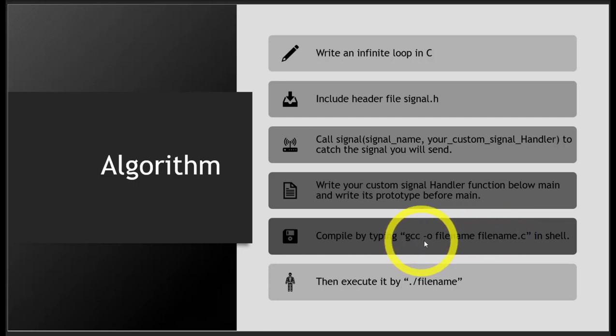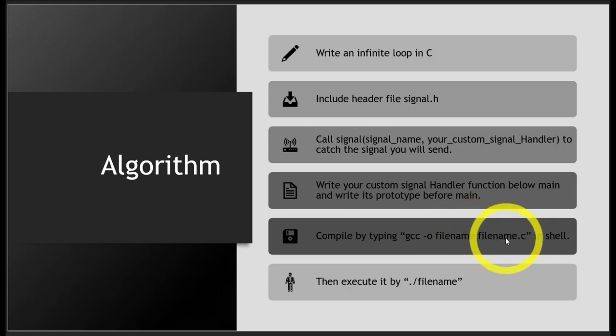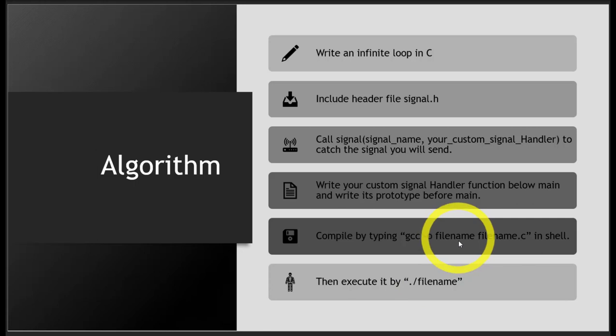Write: gcc -o filename. This is your executable file name, and this is your C file name. In the sixth step, execute it using: ./filename, the name you wrote here.